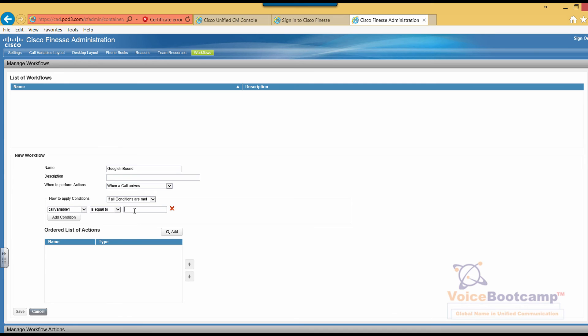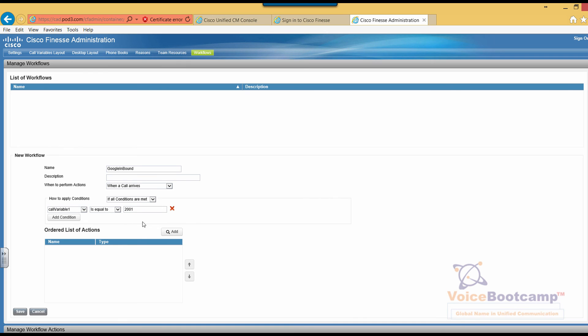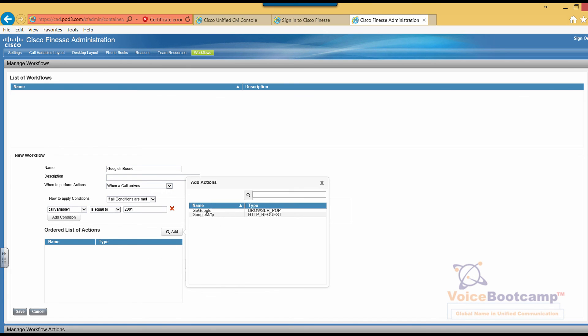When the call arrived, I'm going to add a condition that if the call variable one is equal to extension 2001, that's the caller ID. And we're going to add the order list.